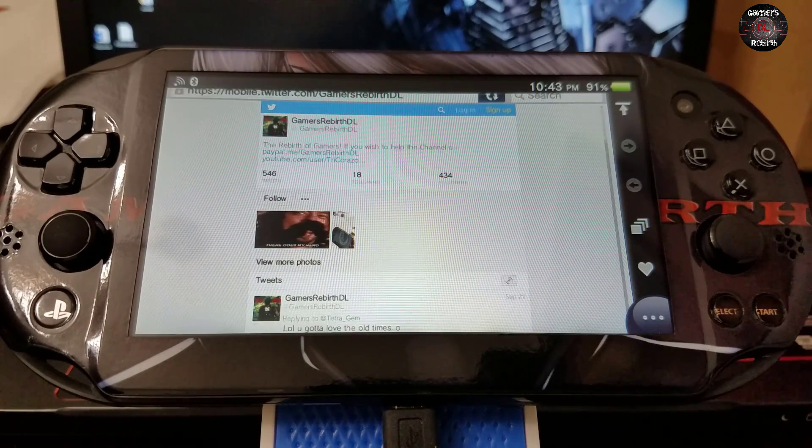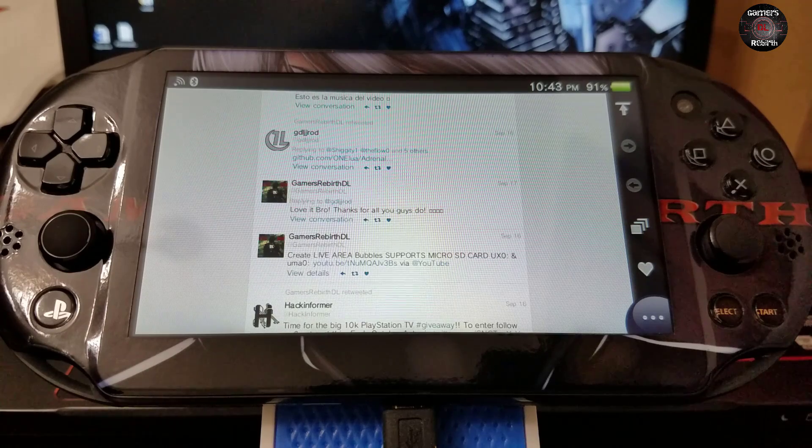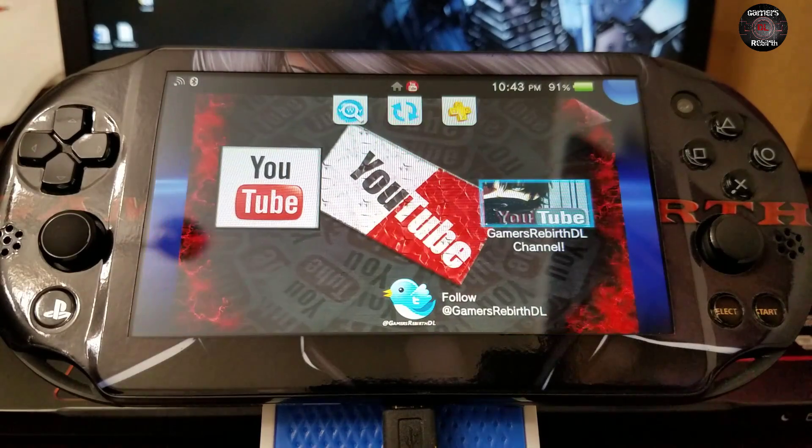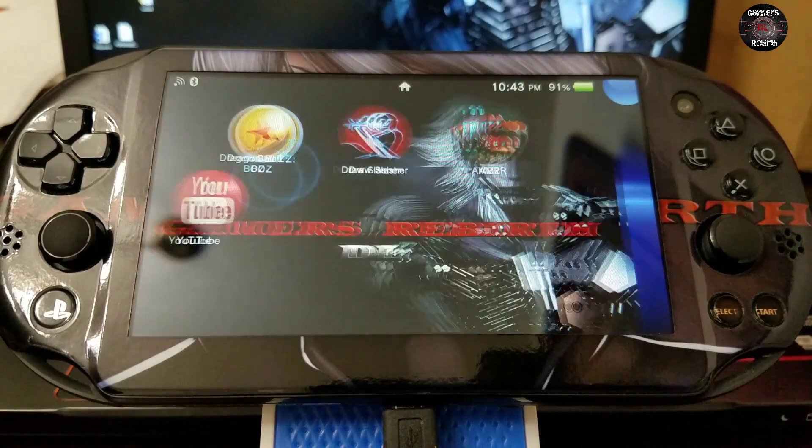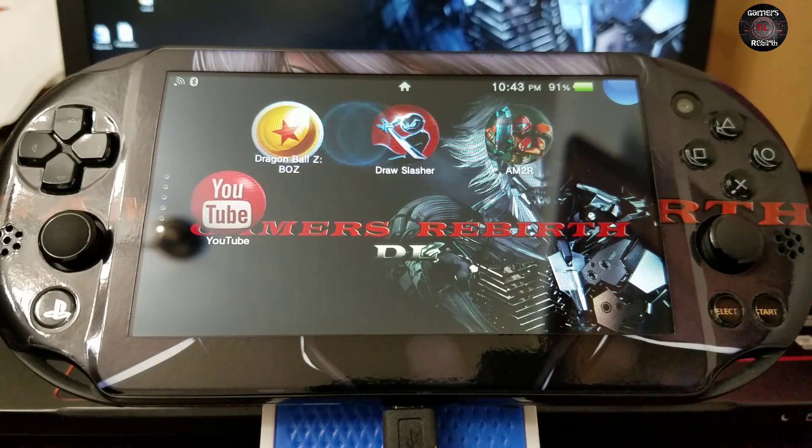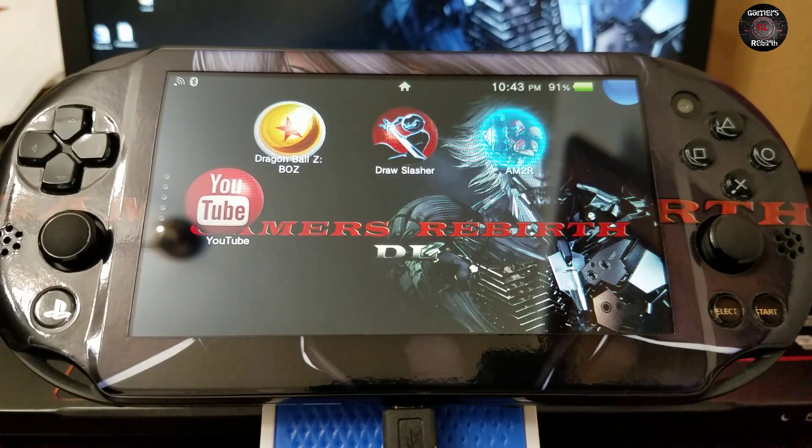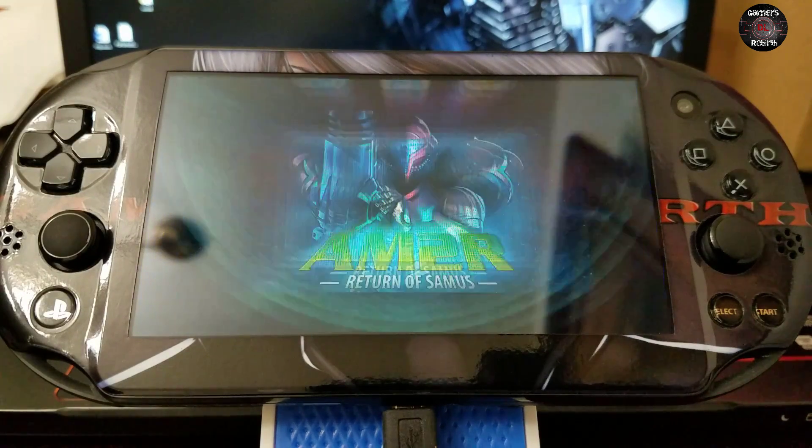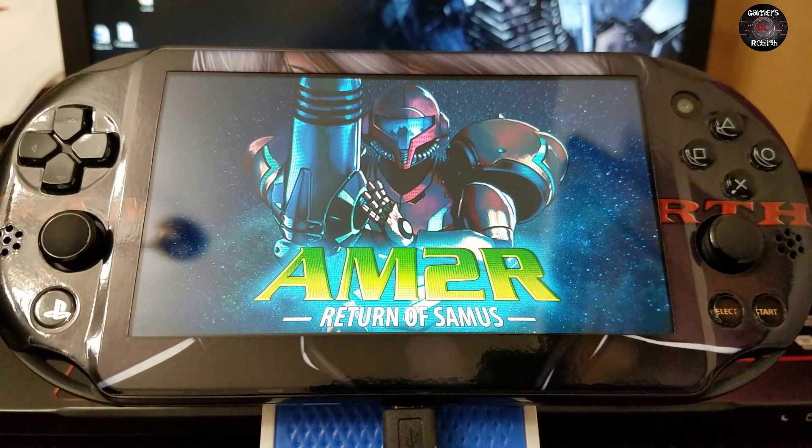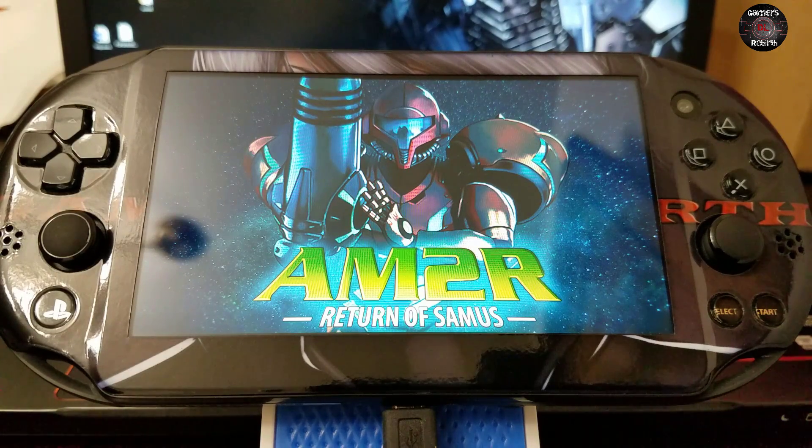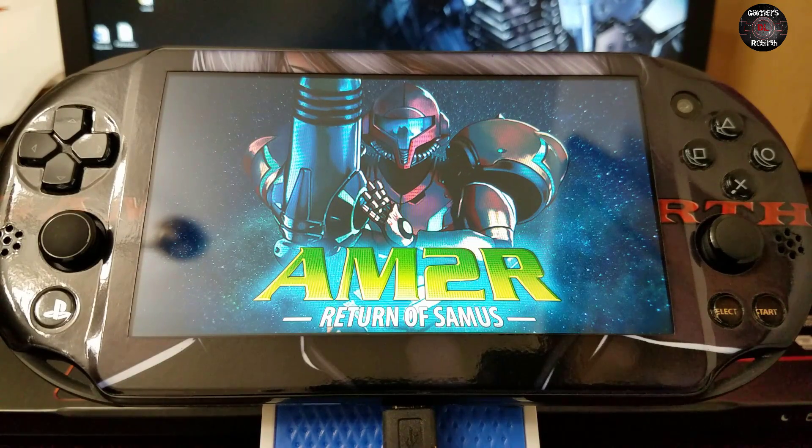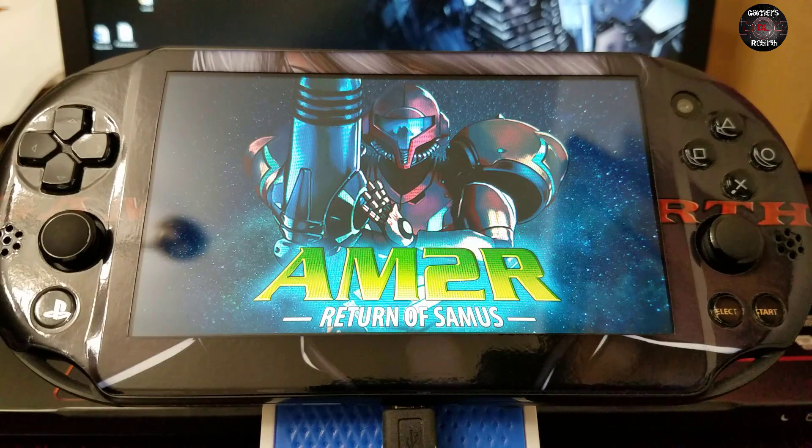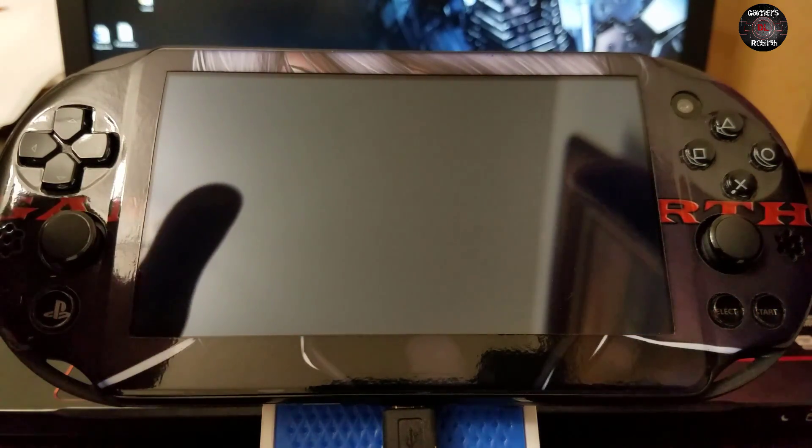So now let's test the game. All these other games, Dragon Ball, Draw Slasher, I found in the QR codes. You can get them. So now Metroid, which is pretty cool. I had never played this game, but I just recently got into it and I think it's cool.